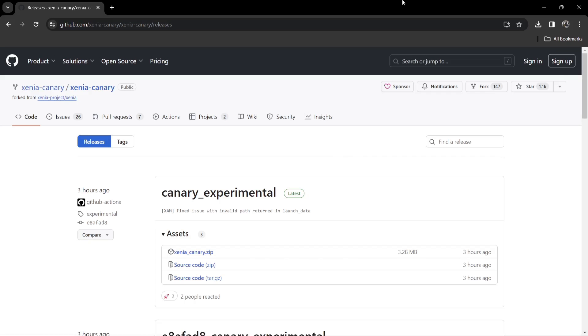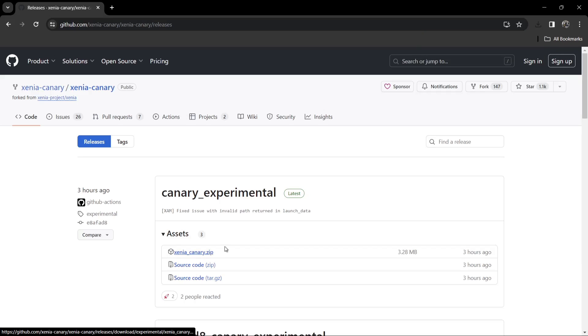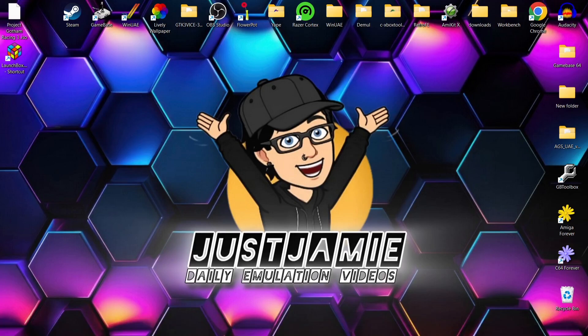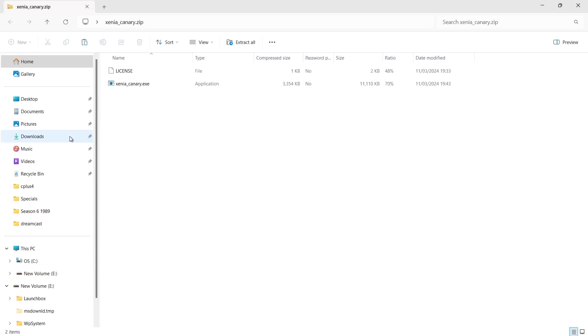So I've got the link in my description for Xenia Canary, and this one actually released three hours ago as I'm recording this video. So if we just go to this link here, xenia canary.zip and just download that. And whilst I'm thinking about it, LaunchBox front end itself just had a new update, so the version I'm using for this setup guide today is the latest one.